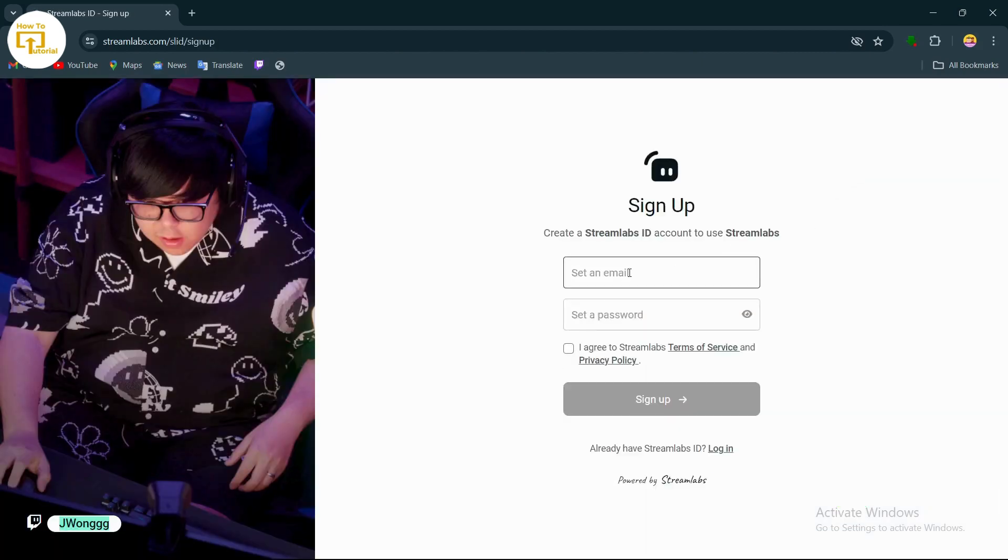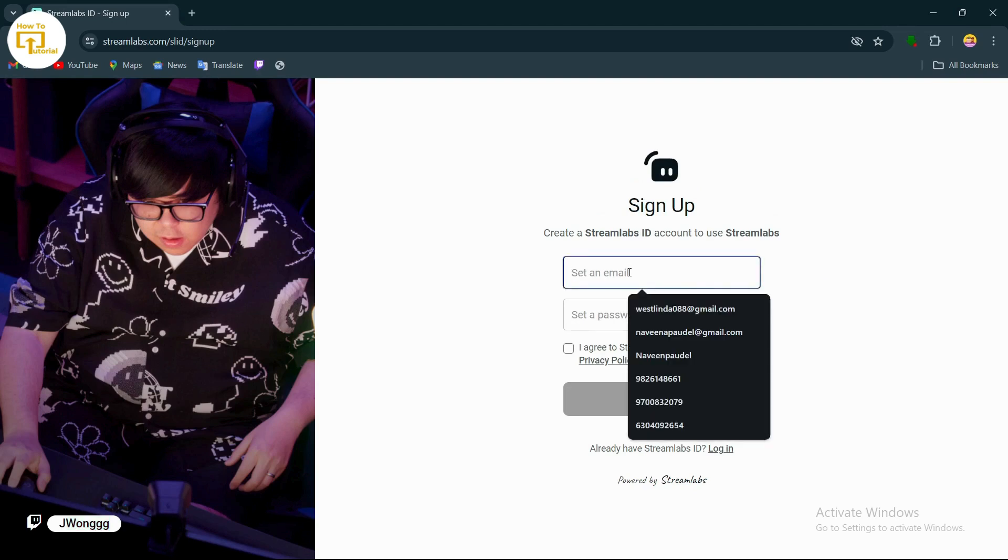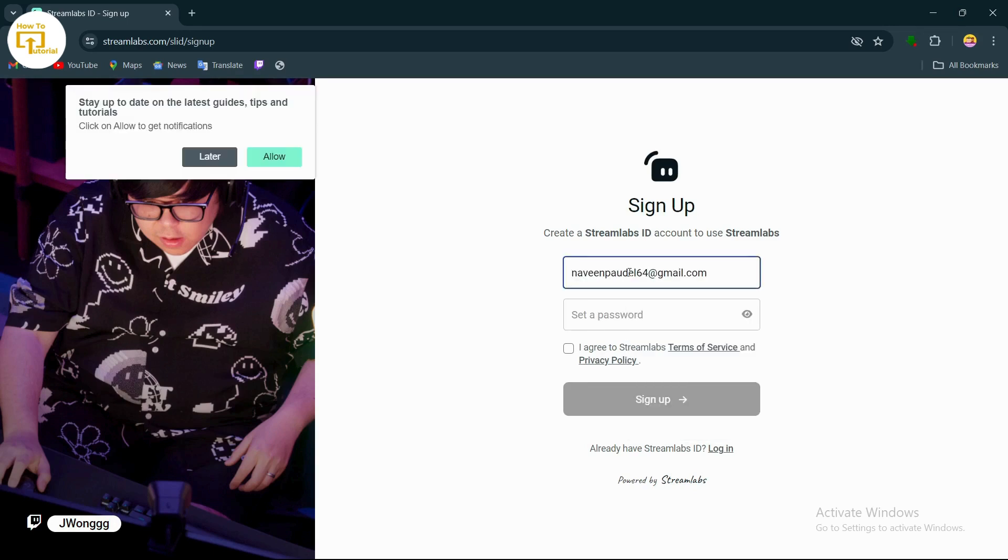After tapping on sign up, you can create your account. Simply enter your email address and password, then set a password for your account.